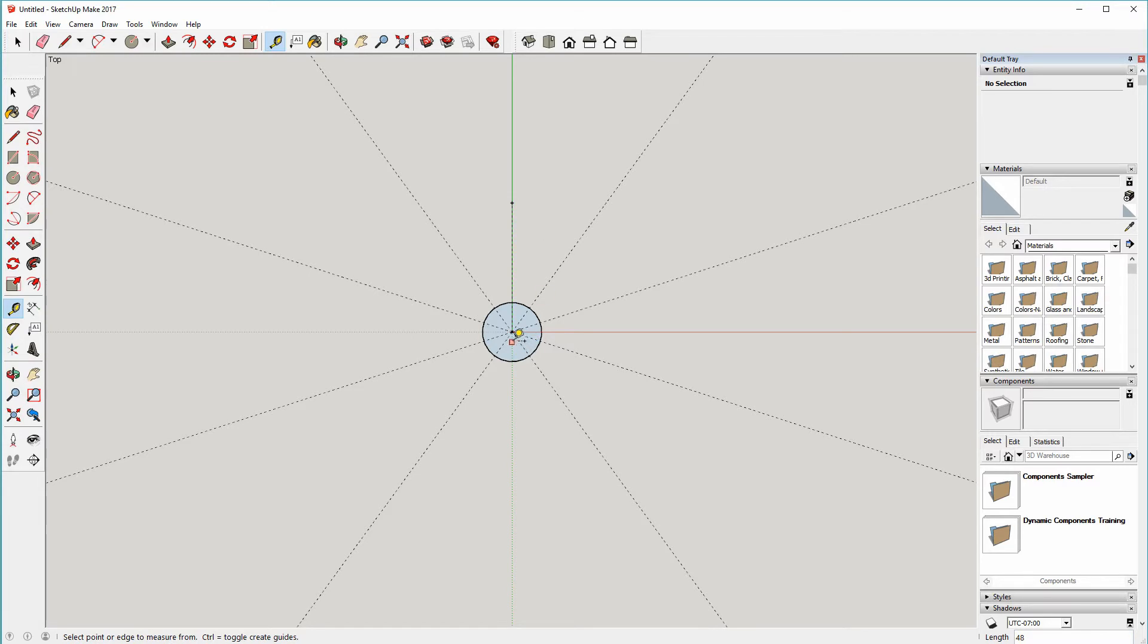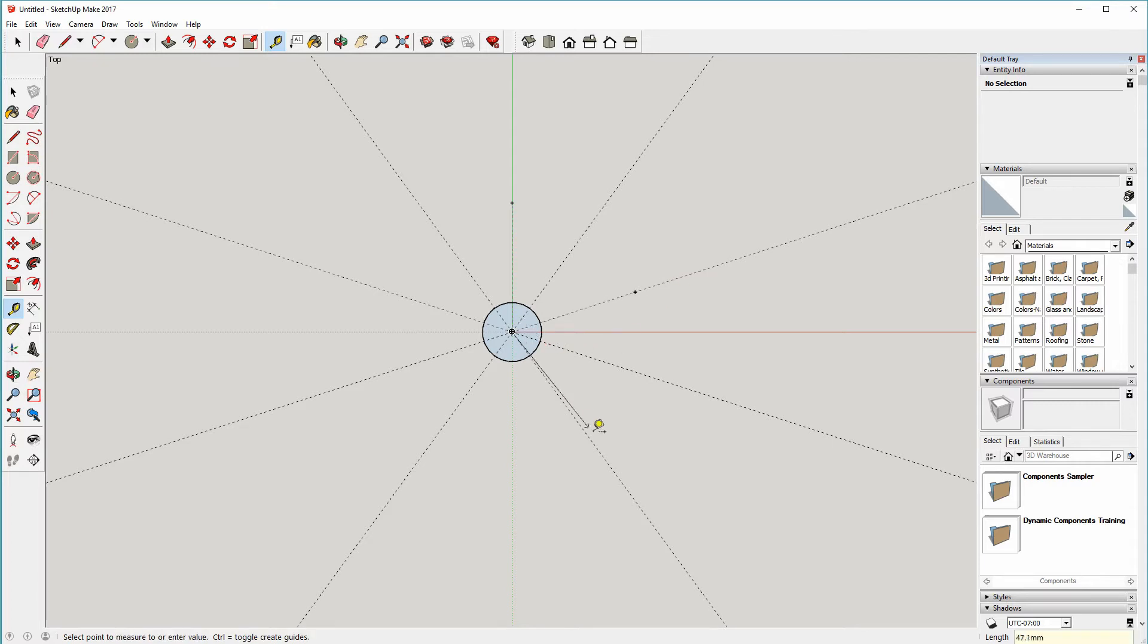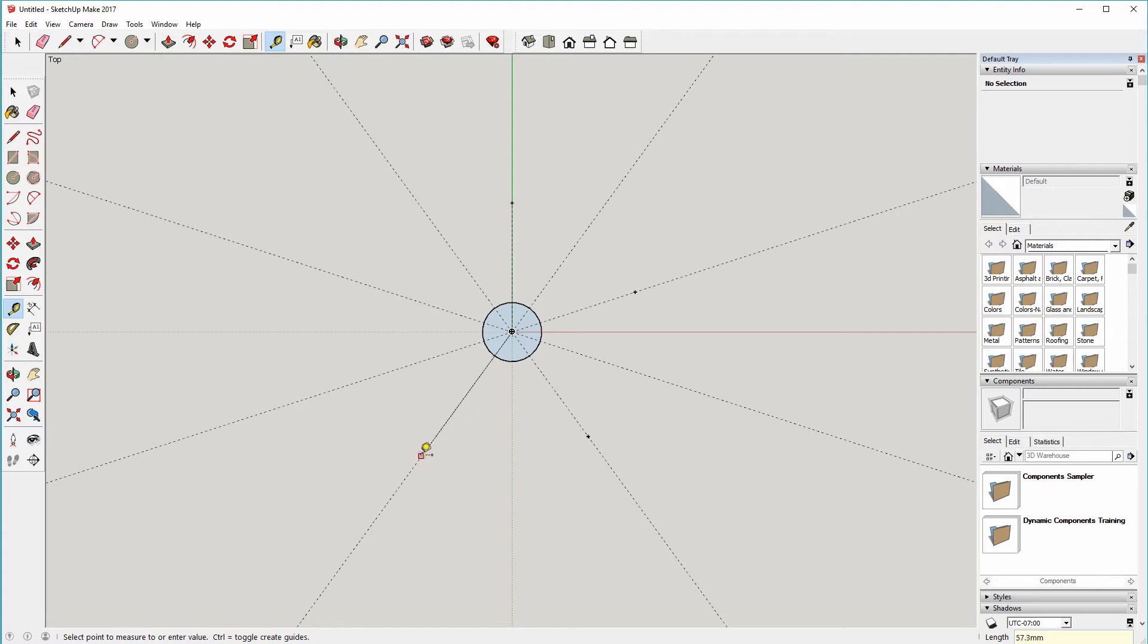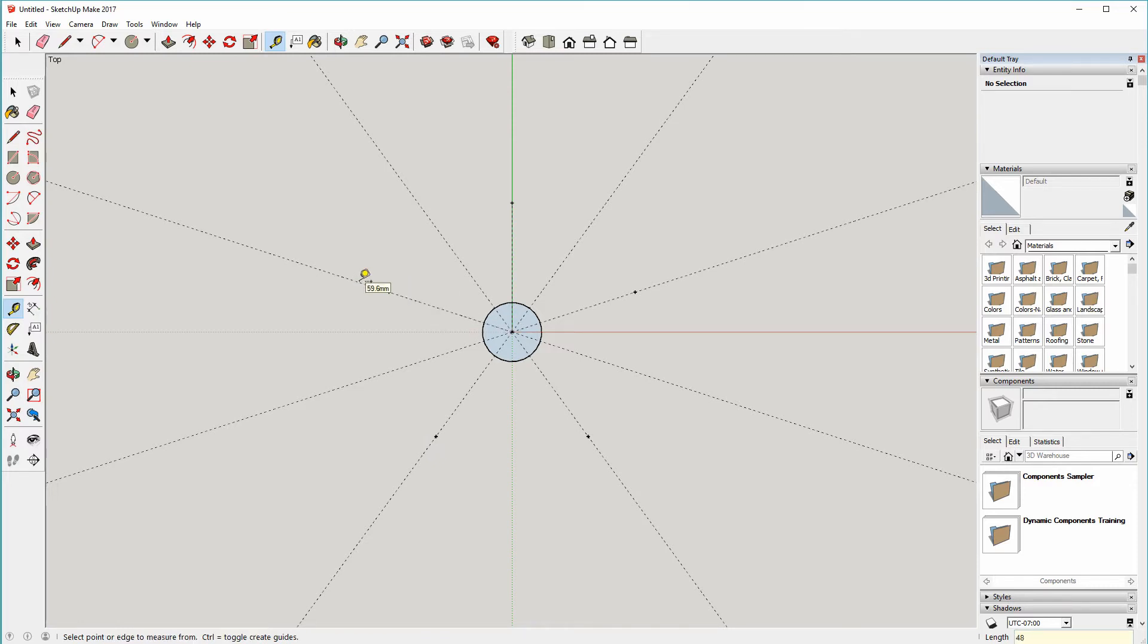And then again repeat the same thing four more times, moving around every other guideline here, typing in 48 each time. So those are going to be the tips of the five points.